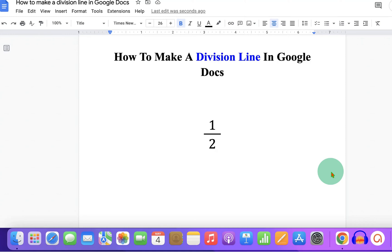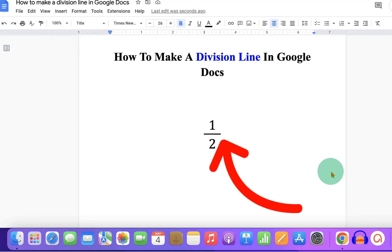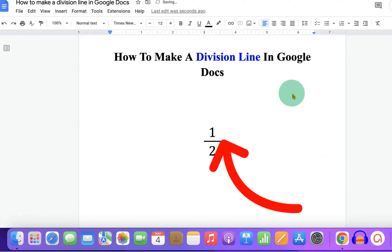In this video, you will see how to make a division line in Google Docs. As you can see, I have added a division line between 1 and 2 to write a half. It's very easy. Let's get started.